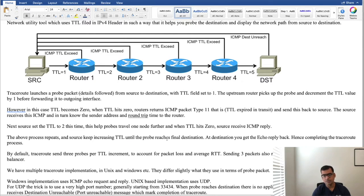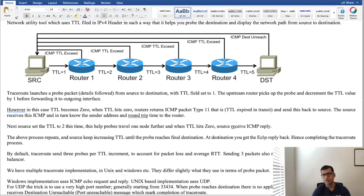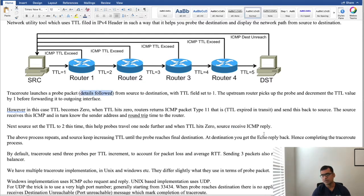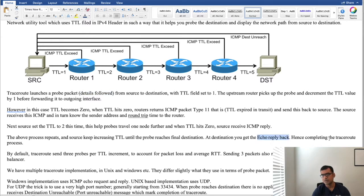The above process repeats and source keeps increasing TTL until the probe reaches final destination. At destination you get the echo-reply back. Assume you are sending echo-request so probe packets are nothing but ICMP echo-request then at destination the destination machine is going to send echo-reply and this completes our traceroute process.